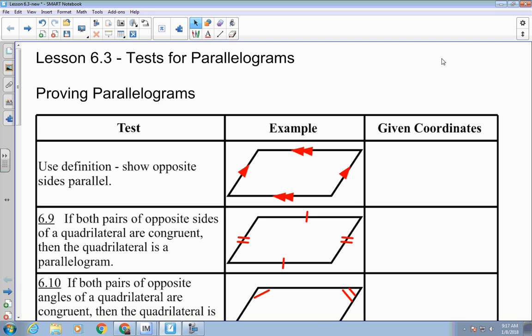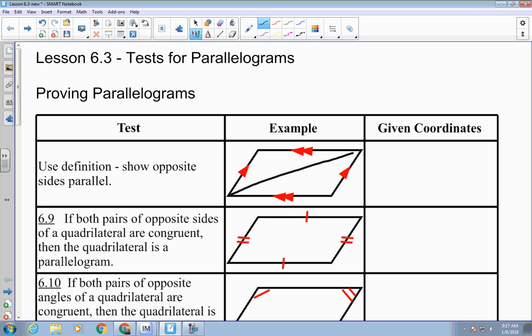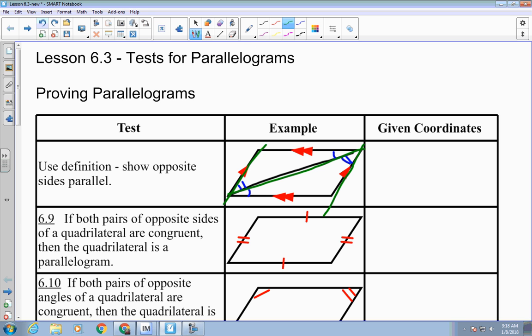That can be done in a different way. Let's say one of the diagonals is drawn. If we have this information, the single arcs tell me those angles are congruent, and the double arcs tell me those angles are congruent. What kind of angles are those? Alternate interior angles — because we have two lines cut by a transversal. If those alternate interior angles are congruent, then those lines are parallel.